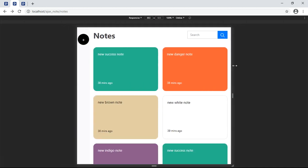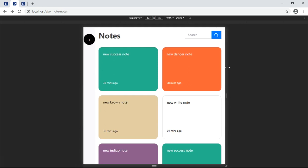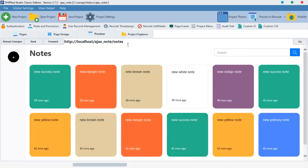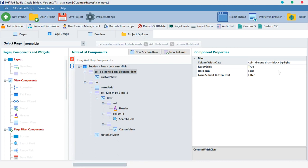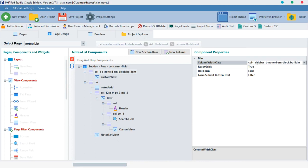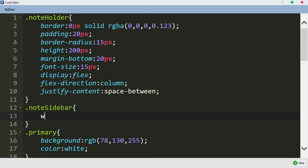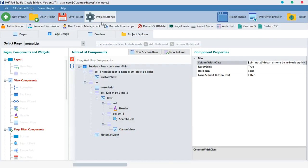But looking at the width of this element, at some point it goes inside so much that you may not like it — it's too close. We need to give it a specific width. To do that we need to give it a class. I'm going to call it `note-sidebar`. Let's copy this and come over to our CSS file and style it.